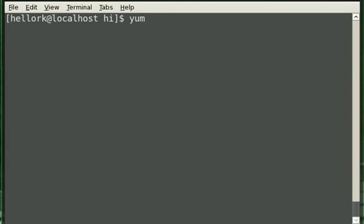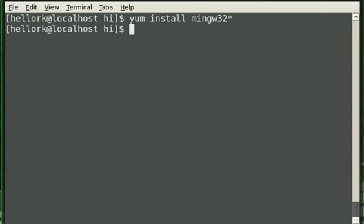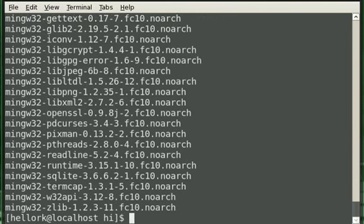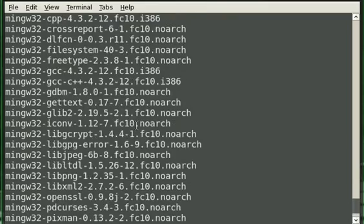On Fedora, we can install MinGW with the simple command, like that, and that'll install all the MinGW packages. We've already installed them, though, so we can just go and get a whole list of them.